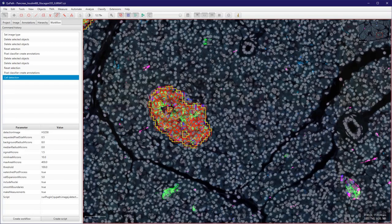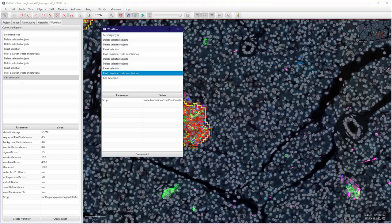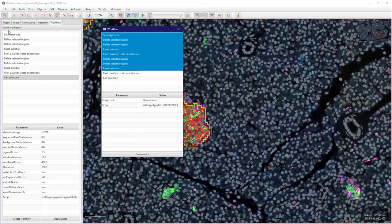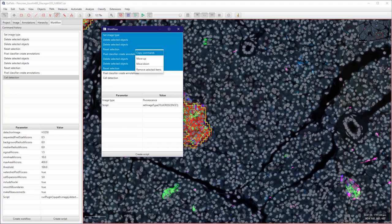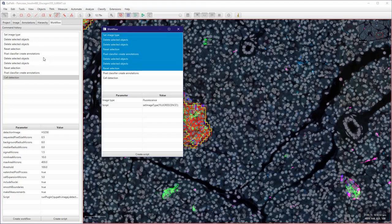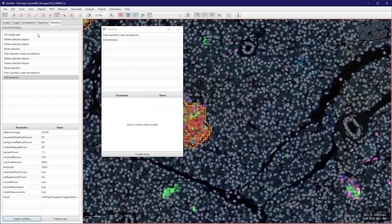So I can now create a workflow with only those two steps here. Let's just remove all the unnecessary steps here. So just for the command I shift-clicked my list here and right-click here to remove selected items.